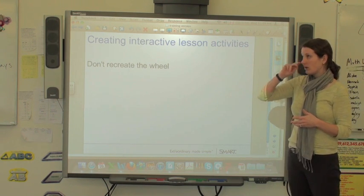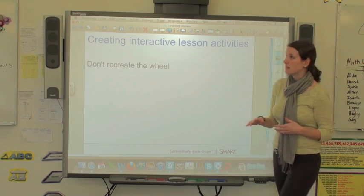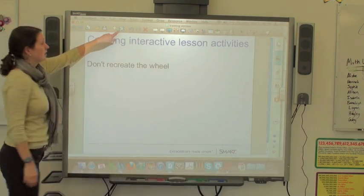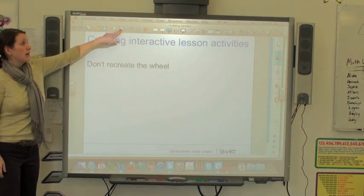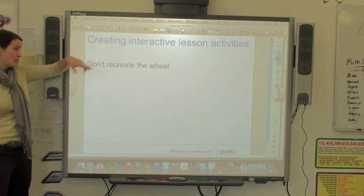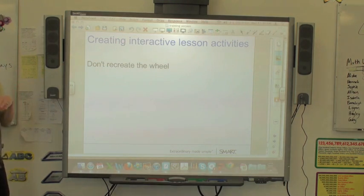The other thing that's really helpful is something called SMART Exchange. This is the icon that will take you there, and it takes you directly to SMART Exchange, which is a website.